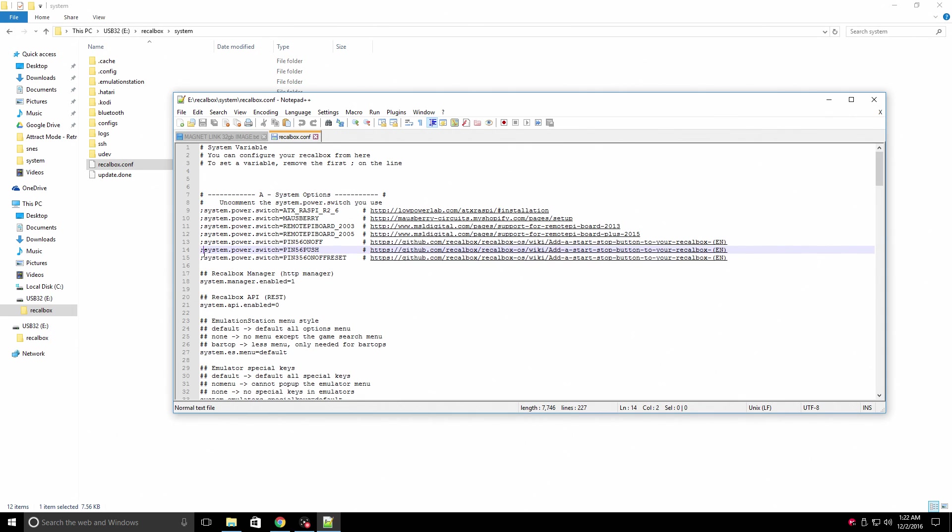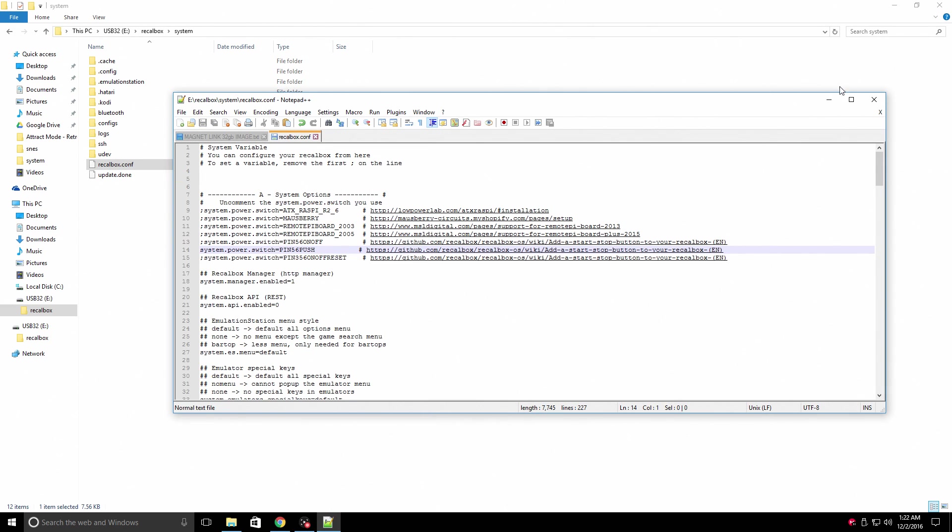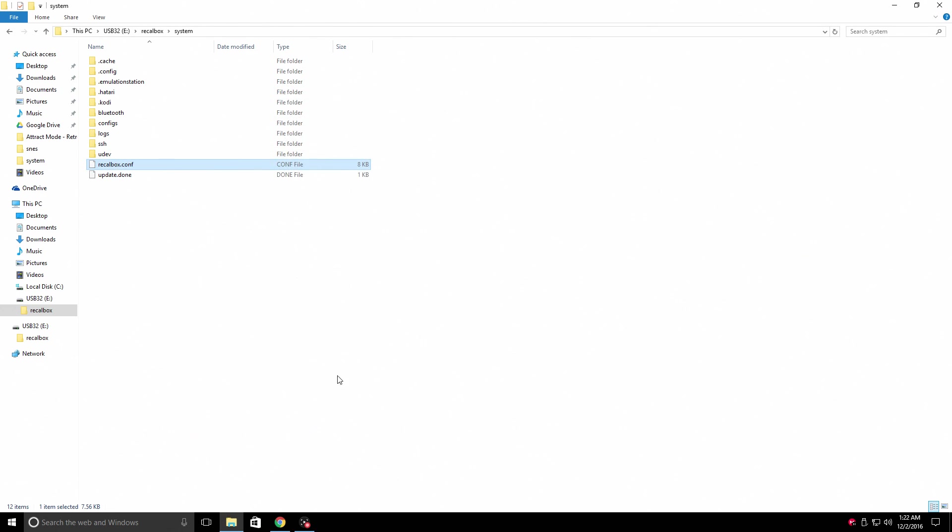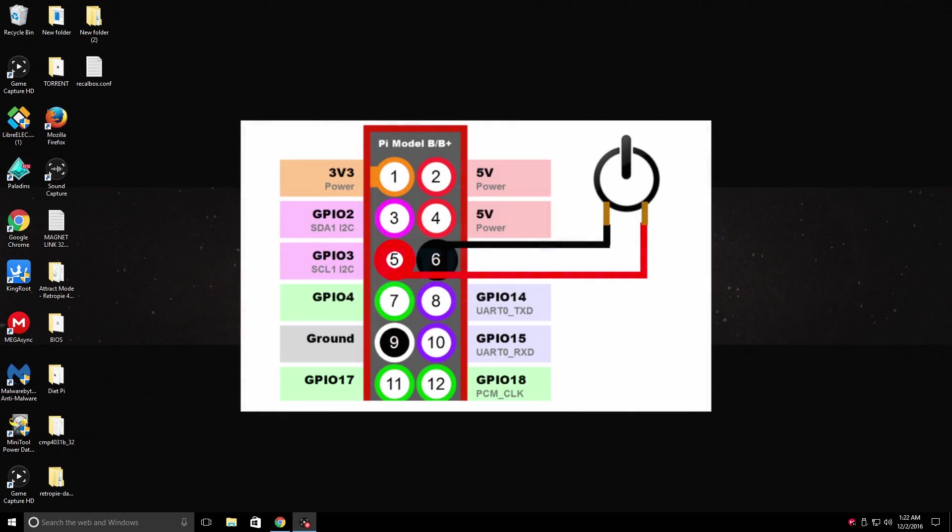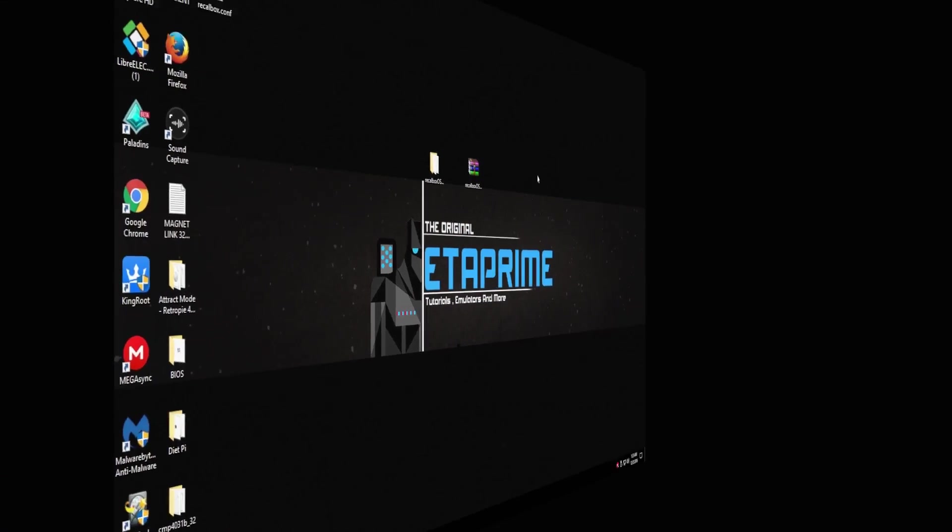Right click and open with Notepad++. From here, we'll just uncomment system.power.switch pin five, six, push. Just delete the semicolon at the beginning. Go up to the very top. Save. Close Notepad++. And now we can move back to the Raspberry Pi. I have my button plugged in already to GPIO pin five and six. It's just going to bridge the gap. Let's move over there now.